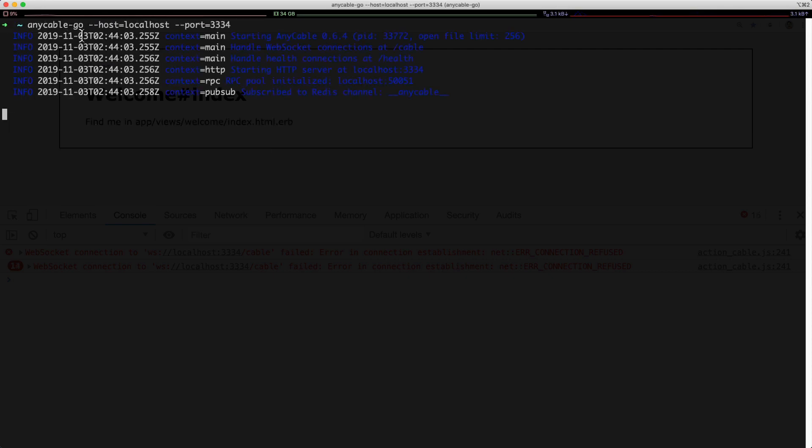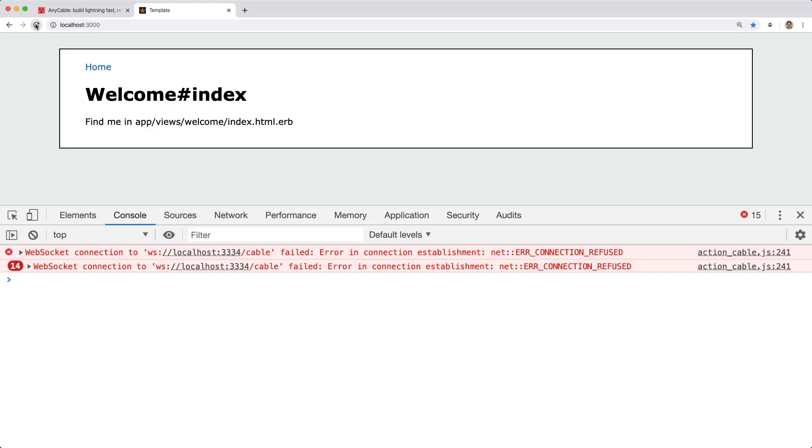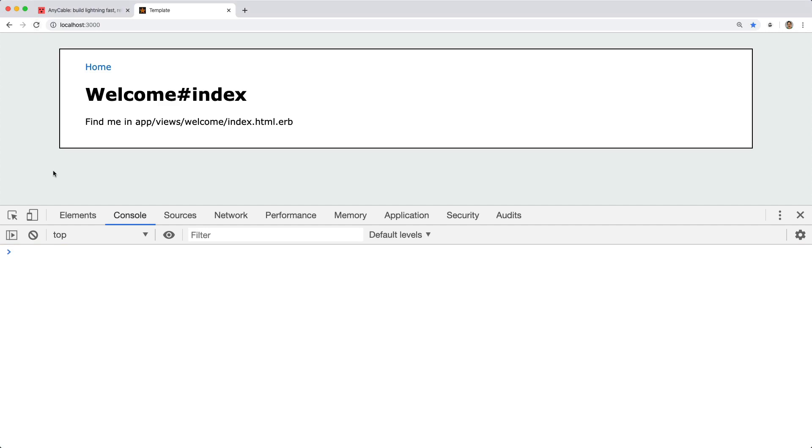Once you have the server started, you'll see that it's now open and listening. So if we go back to our Rails application and refresh the page, it's still not working. That's because we have to run the anycable service as well.